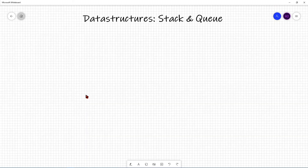Welcome to the Quick Coding Bytes. Today we'll be taking a look at another topic that is in the American Computer Science League contest: data structures.